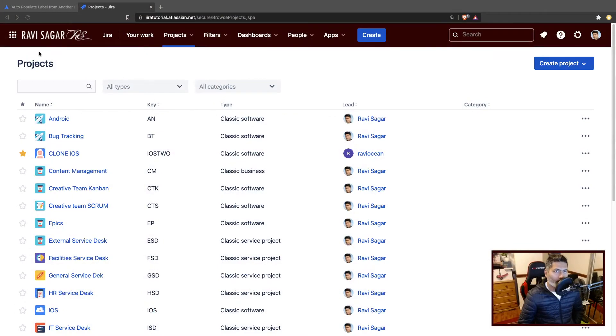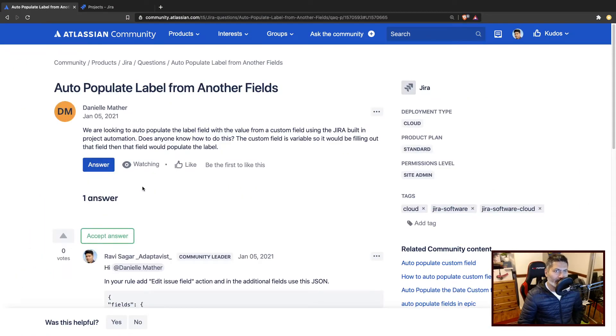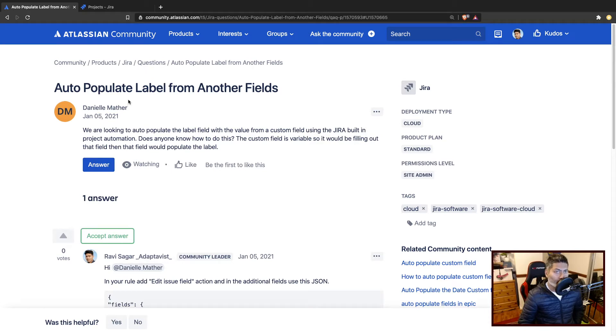Today, let us use some automation magic to update the labels. I was looking at this question on the community today, and this question is all about auto-populate a label from another field.